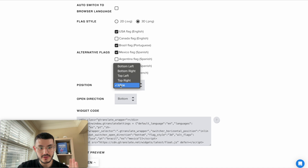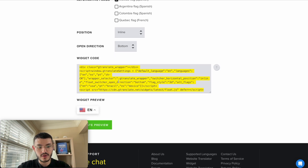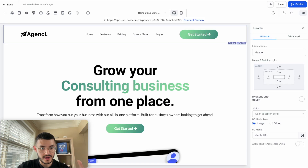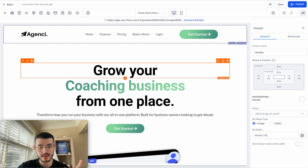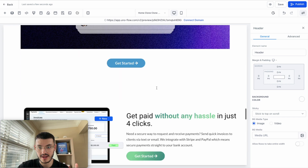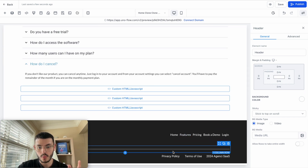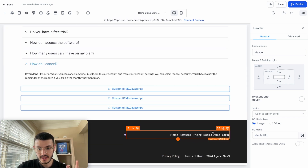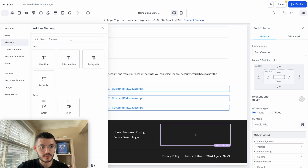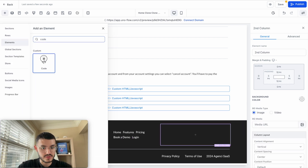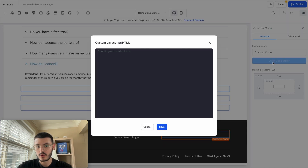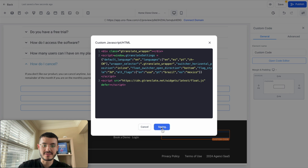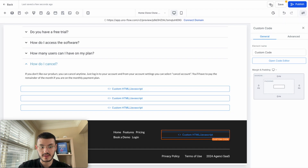For now, we're going to make it inline and go ahead and copy this code. Going back to GoHighLevel, we can paste it anywhere on the site. For the inline element, let's say I wanted to add it at the bottom in my footer. I'll add a new code element, drag and drop it right there, click to open the code editor, paste the code, and hit save and preview.